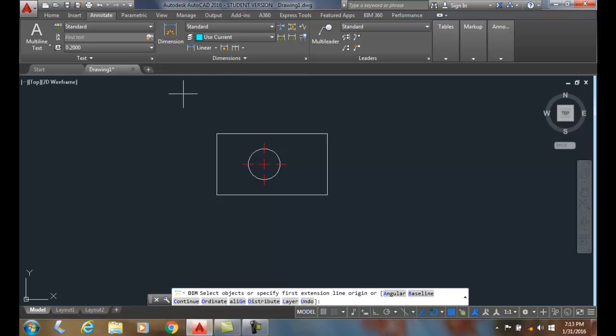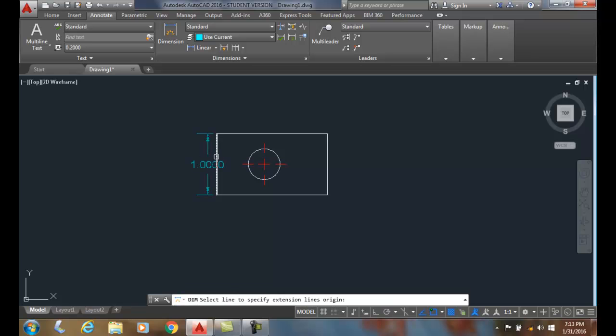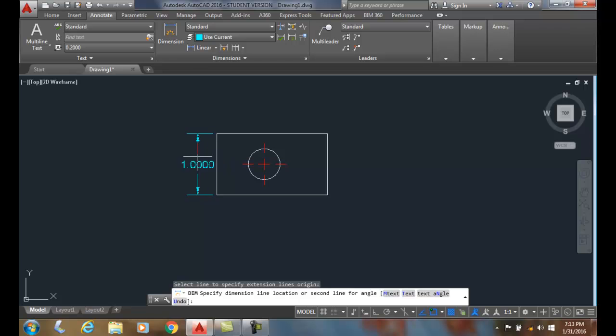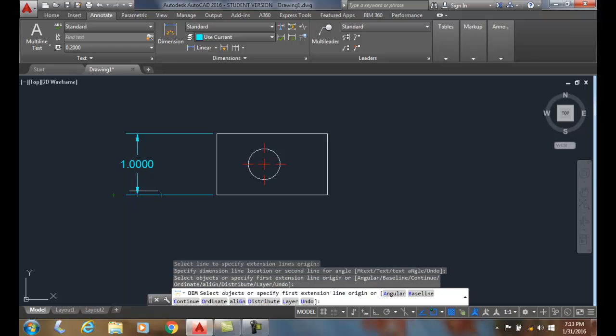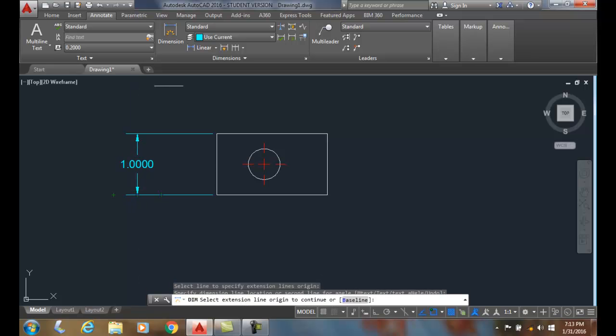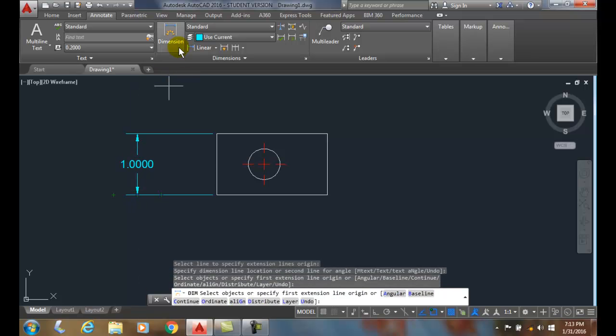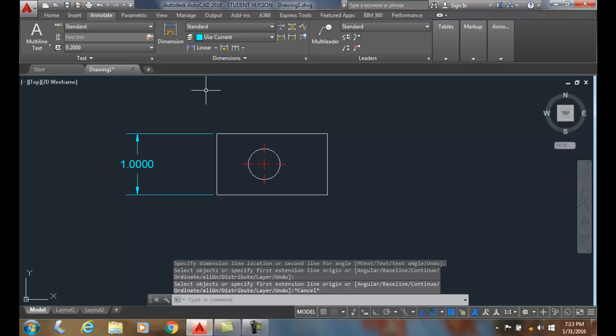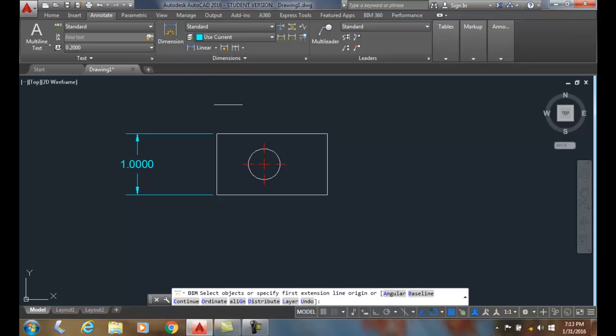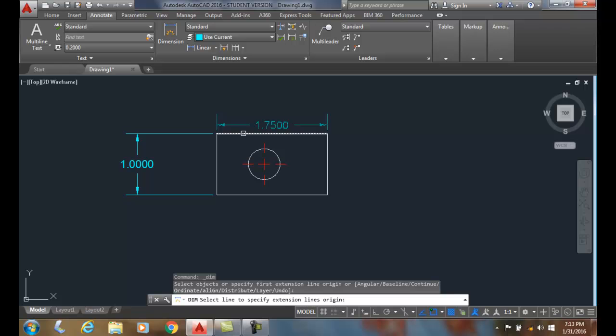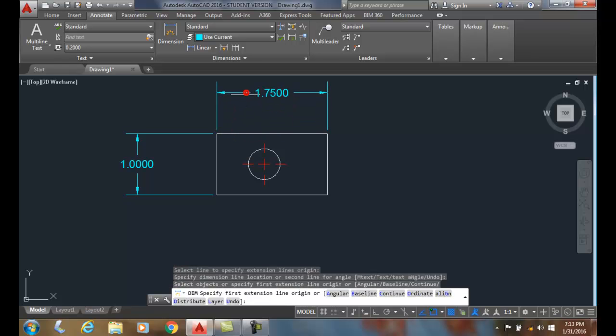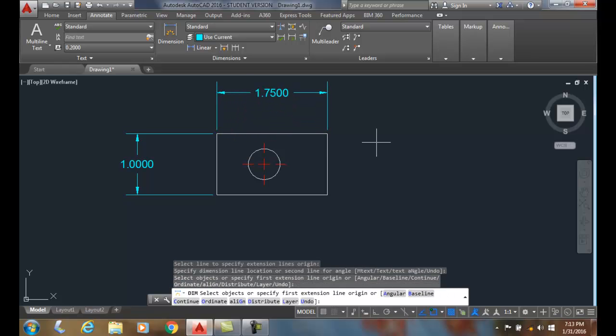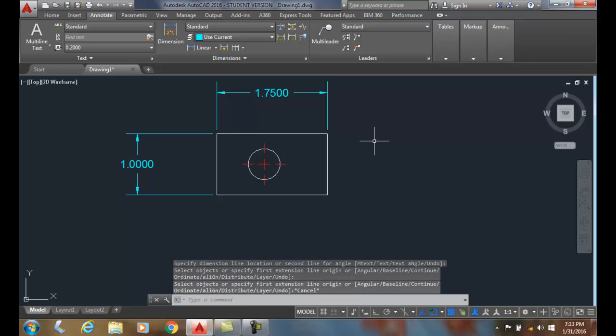I click on the DIMM command. The default method is just to select the object. I'm going to come over here. When I hover over it, it previews it. I select it by clicking the left mouse. I'll pull it out and place my dimension. Let's do that again. I'm going to hit the Escape key, and I'm done with that command. I can go up to the DIMM command, just pick on the object, preview it, pull it up, and place it, and I can escape the command.